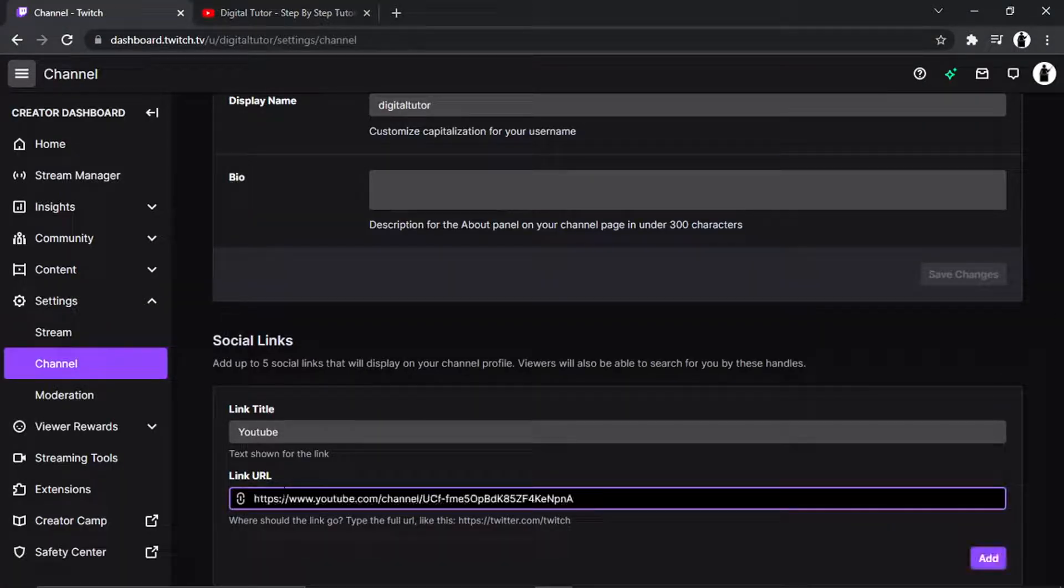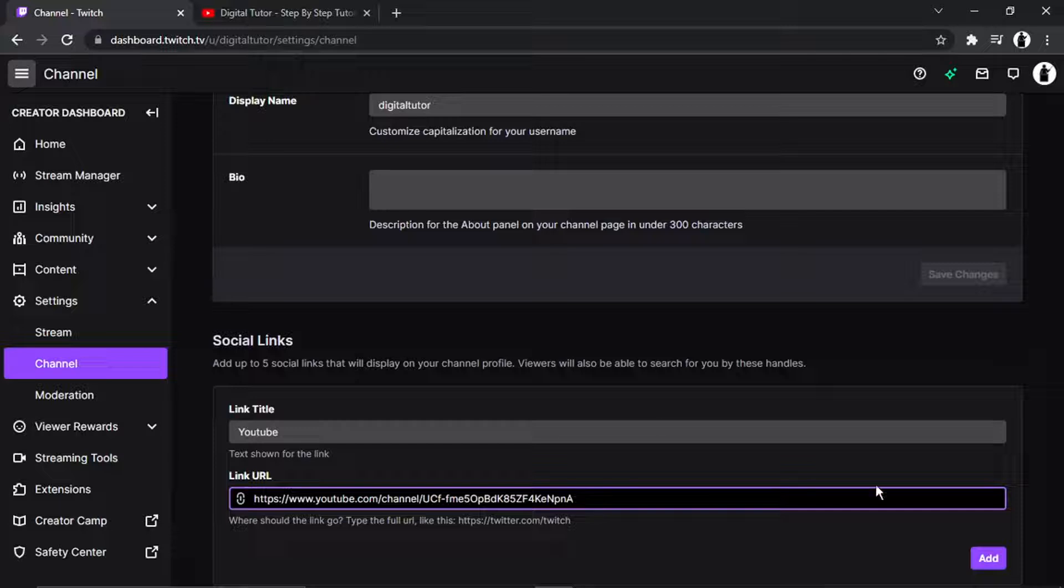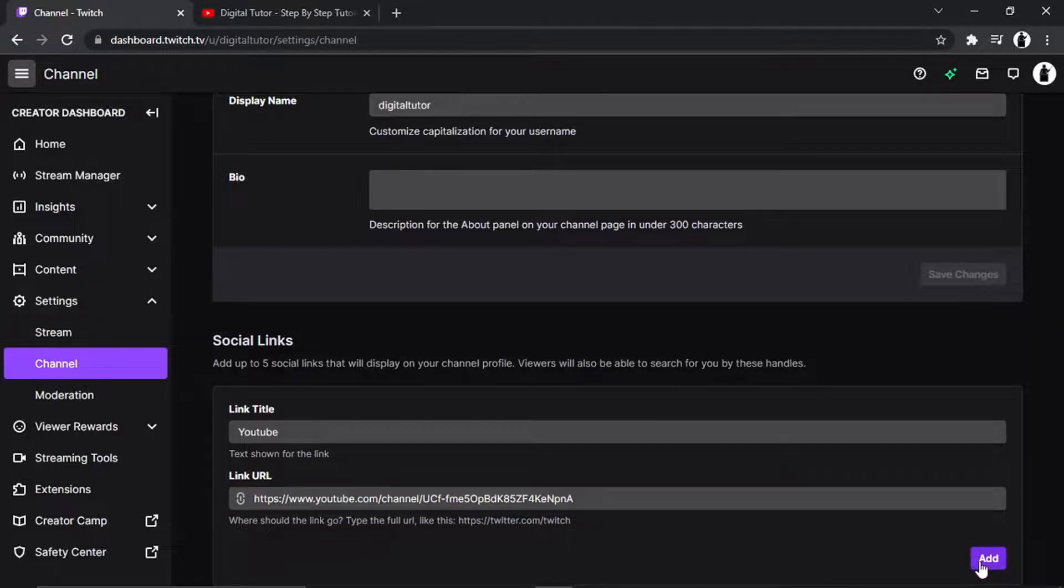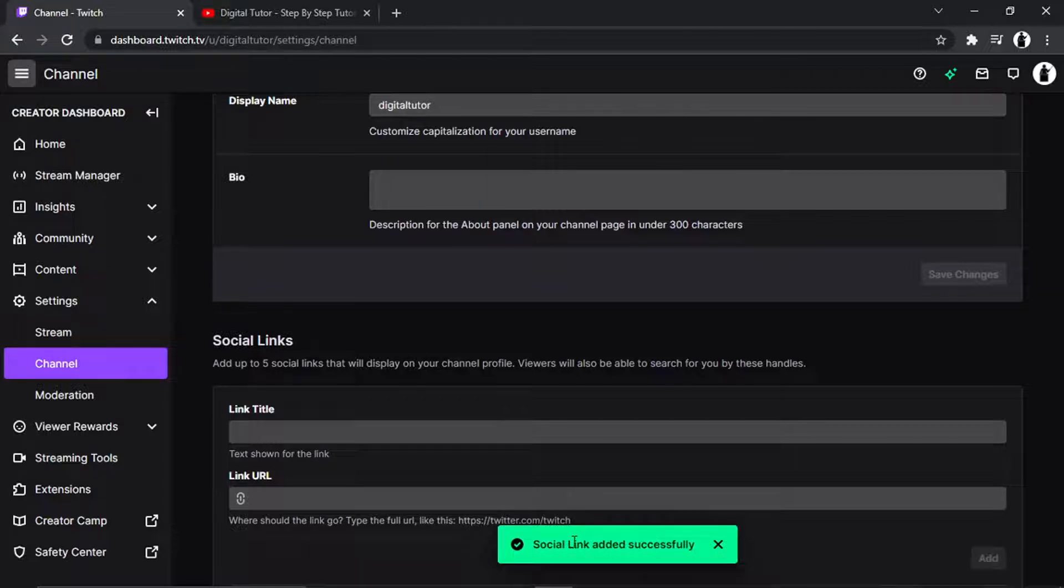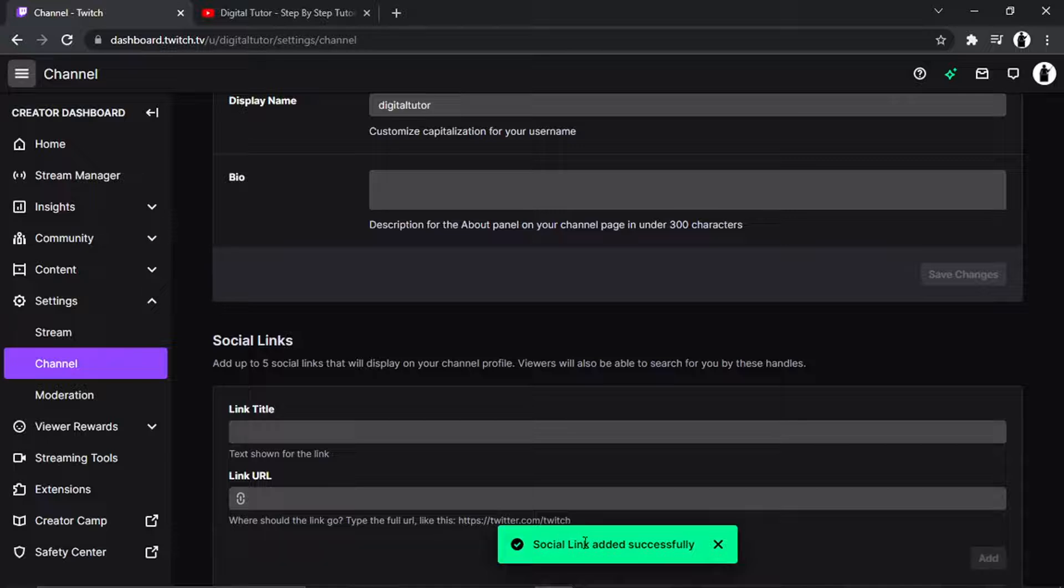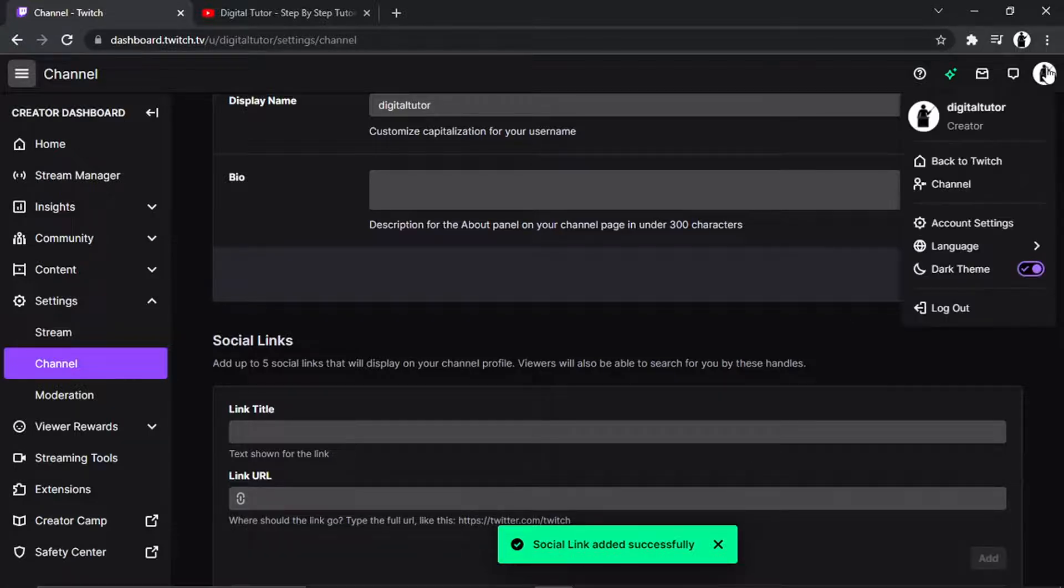And then just simply click this purple add button and if that's been entered correctly you'll see it's going to come up with a tick and a green box saying social link added successfully. So for now I'll come across to my channel.